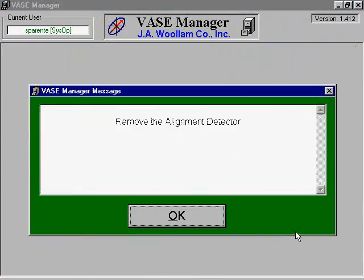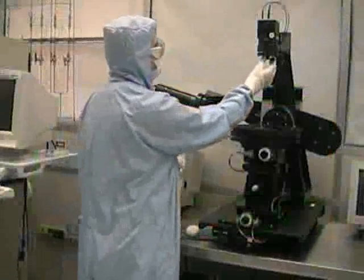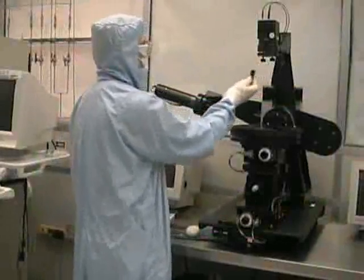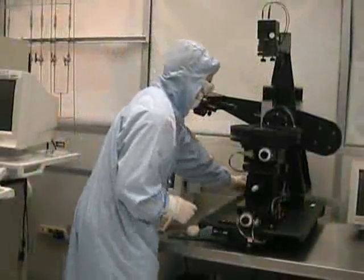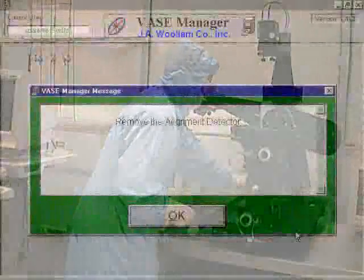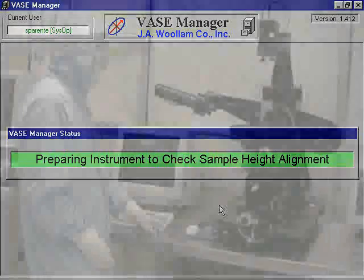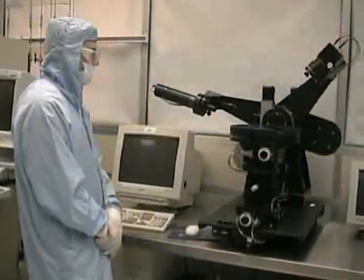You should then be prompted to remove the alignment detector. Once you have done this, select OK. The polarizer will then move into the scan position.